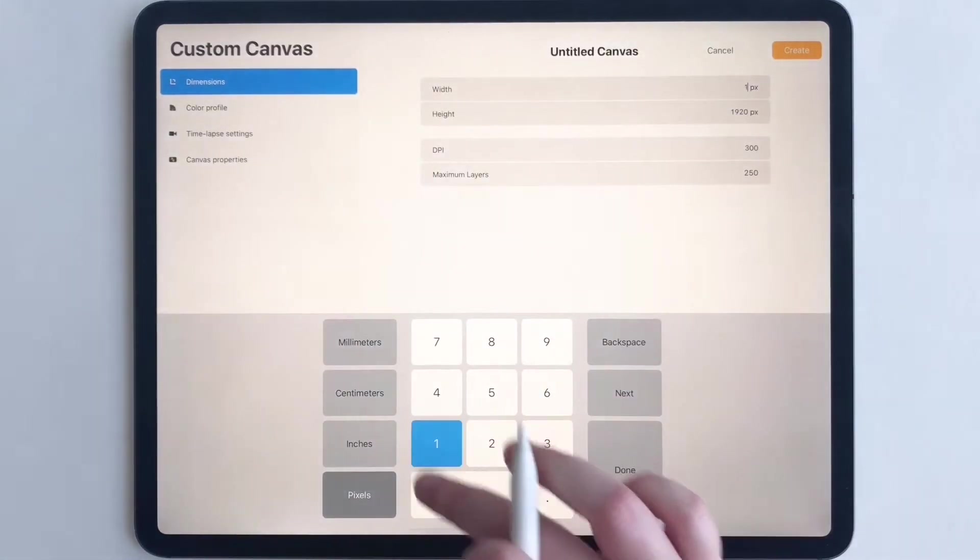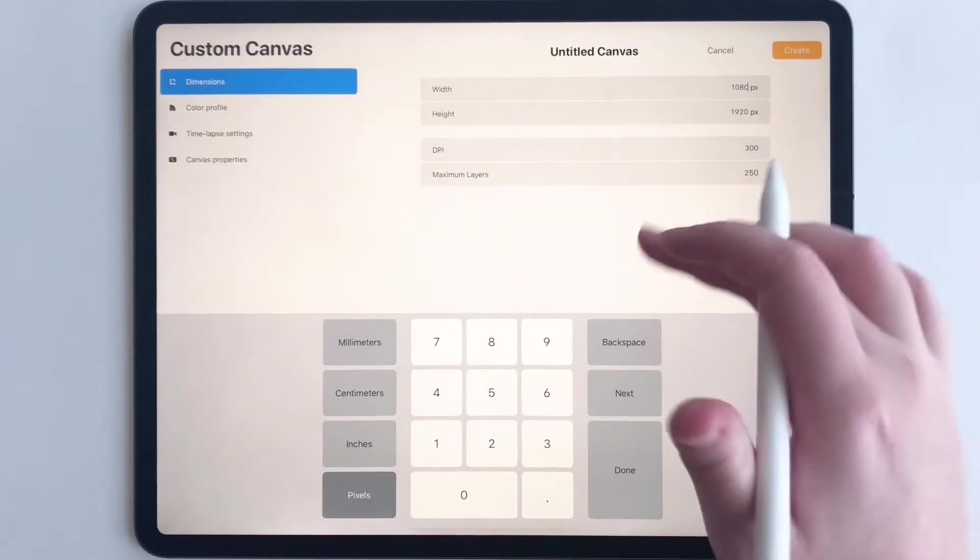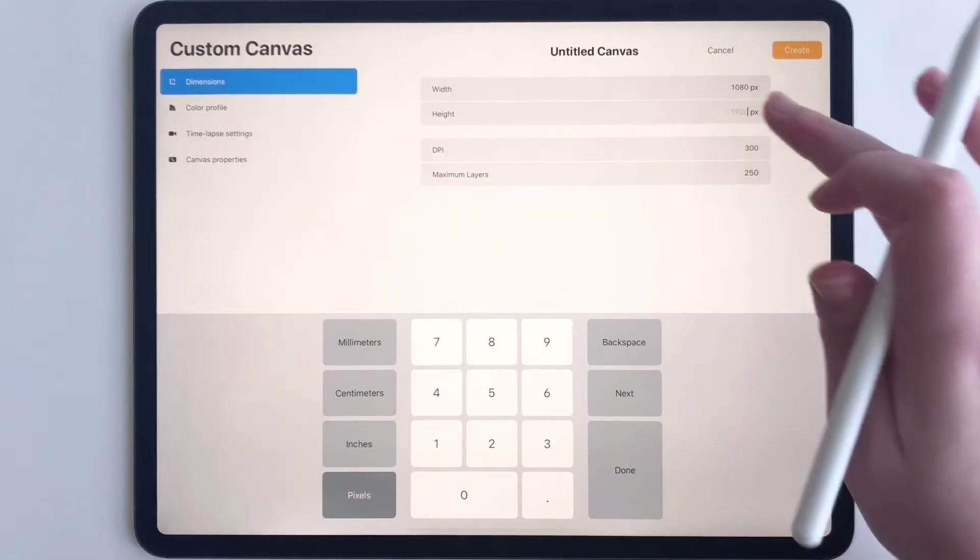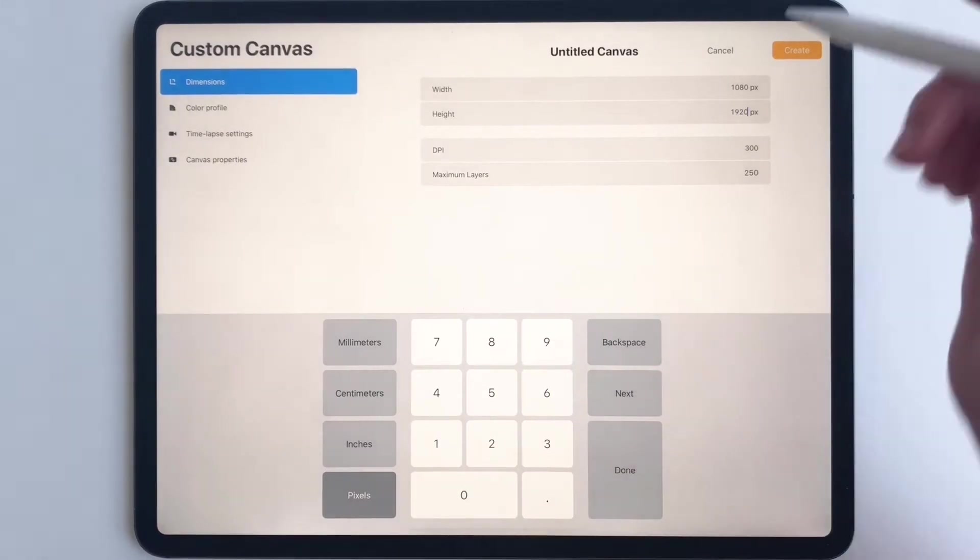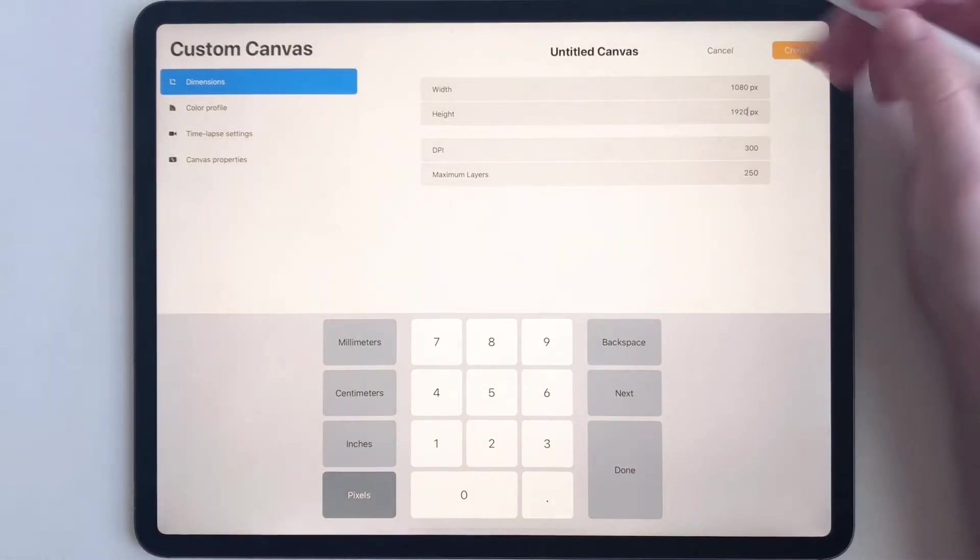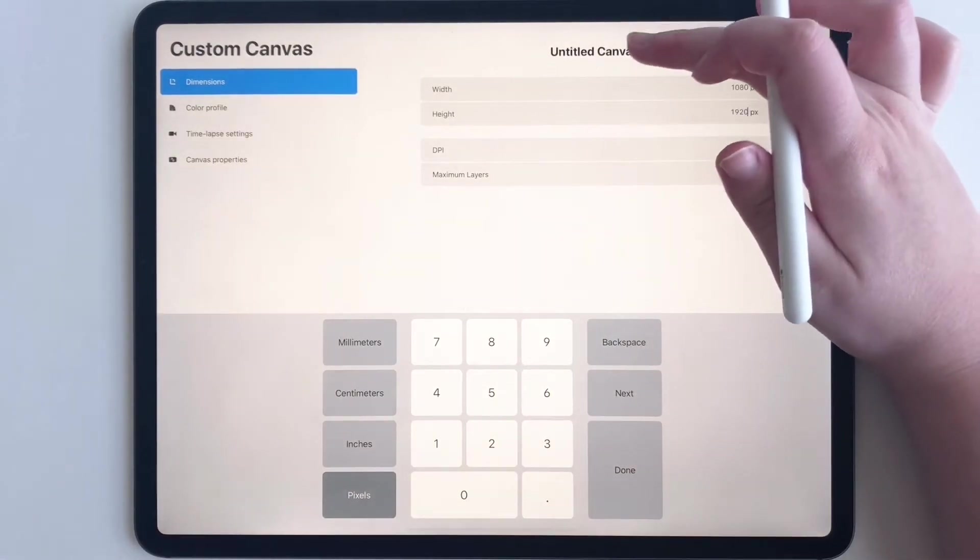I'm going to do 1080 by 1920. I already have that selected - 1920 for Instagram stories.